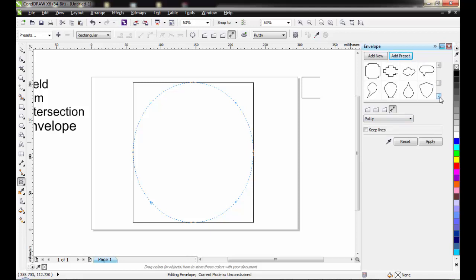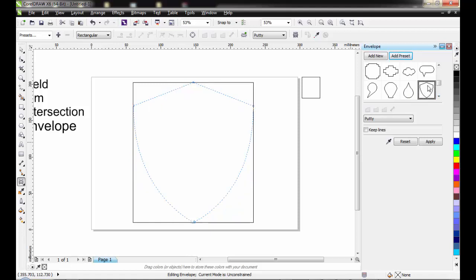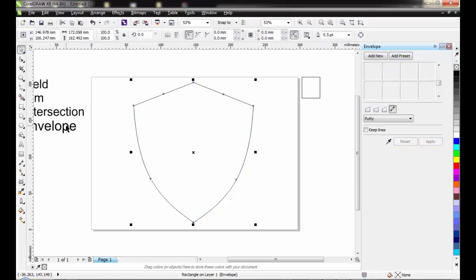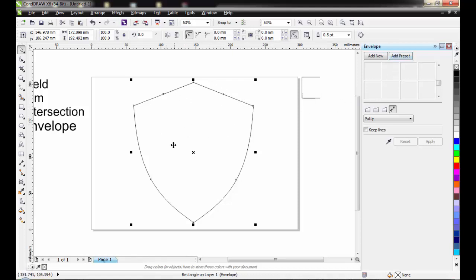I'll be clicking on 'Add Preset.' The preset allows you to choose any shape you want the selected object to turn into. I'll scroll down to get the badge-like kind of shape. As you can see, it's already beginning to take the shape, and then you click Apply. The envelope has actually made it easier to get a shape like this, saving me the stress of using freehand tools to construct something like this.